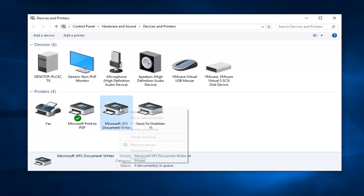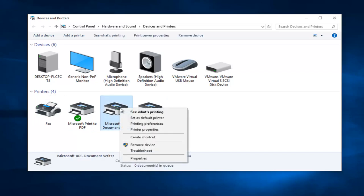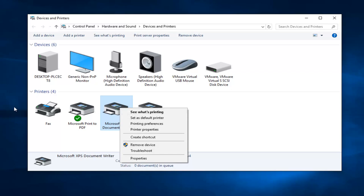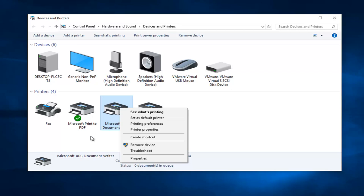So if you actually right-clicked on a printer, you could left-click on set as default printer and that'll set it as the default printer. And you can also left-click on remove device if it was an old printer and you do not need it populating this list anymore.